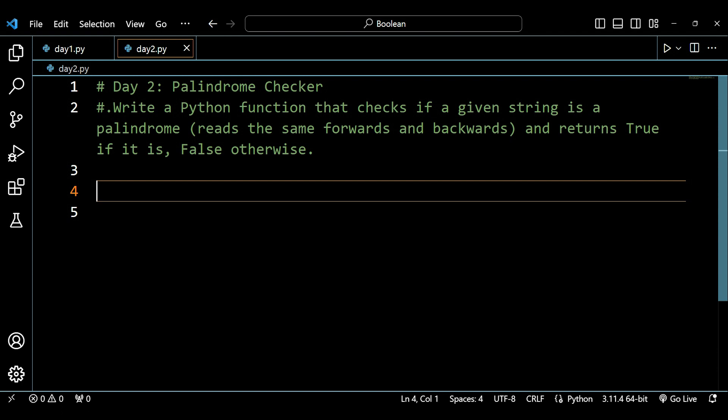On day two of boolean data types, we will be solving a question — writing a Python program that checks if a given string is a palindrome, meaning it reads the same forwards and backwards, and returns true if it is, false otherwise.